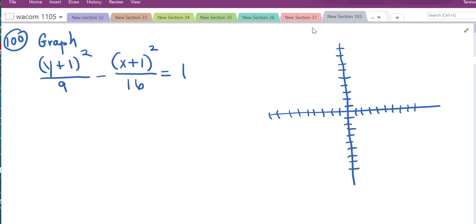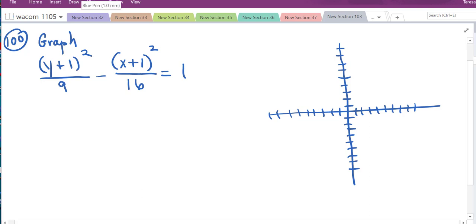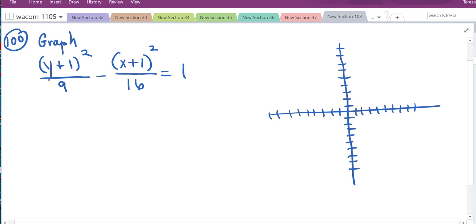The next problem asks us to graph a hyperbola from its equation. This one is vertical because the y squared term is positive, so it goes up and down.